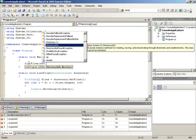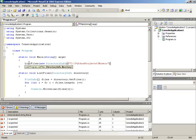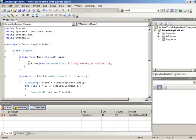So if we say new directoryInfo, then we can give a string path. So if we give the path cPythonProjectsMosaic, that should instantiate a new directoryInfo and pass that on to listFiles.